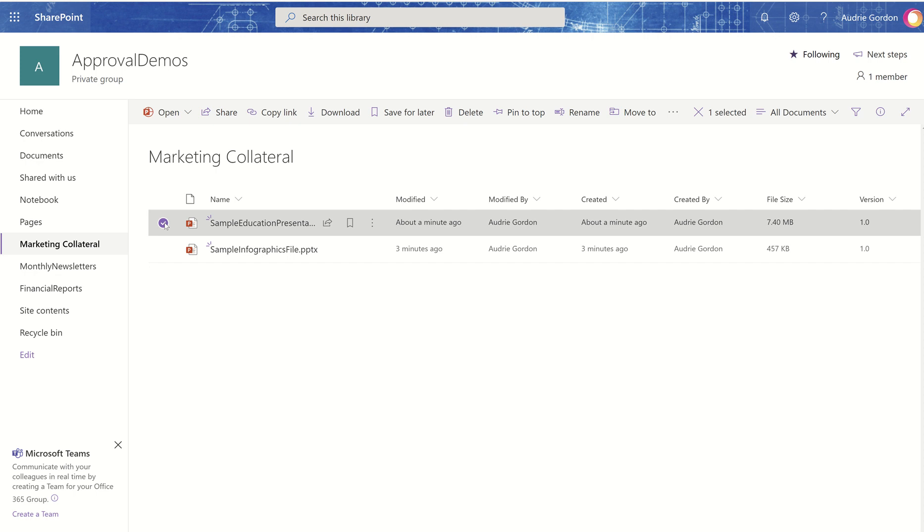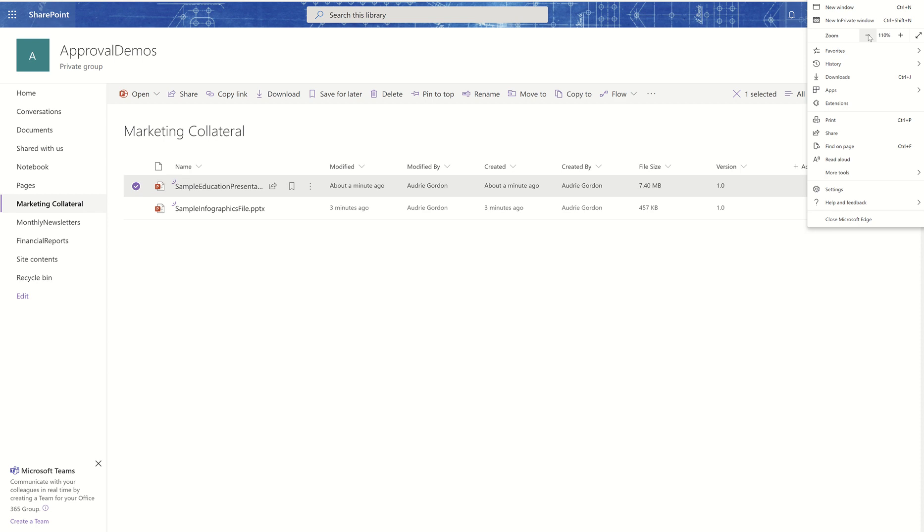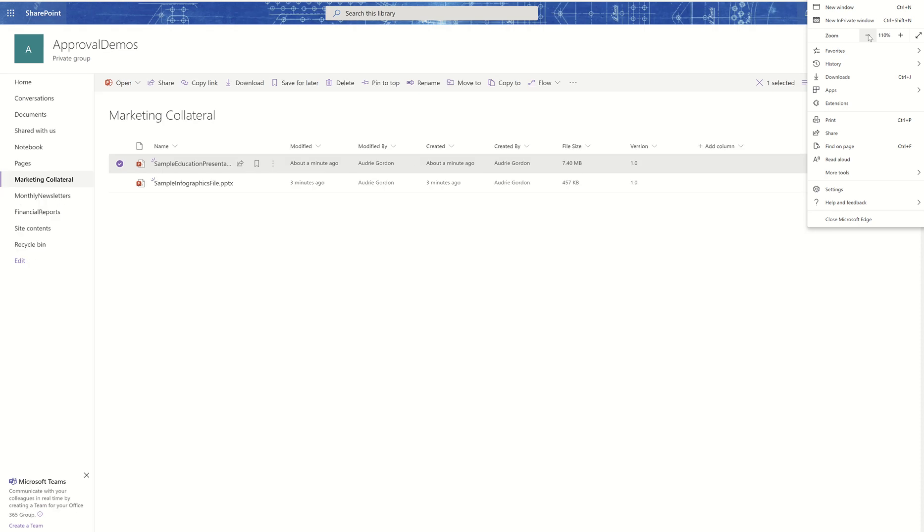So what I'm going to do is go, if I don't see anything about flow up here, which it depends on how zoomed you are. Like let's zoom out a little bit. Notice that flow appears.